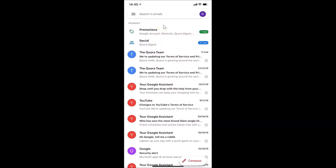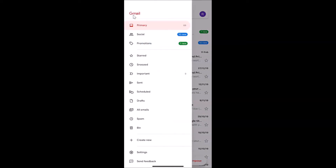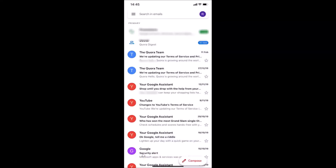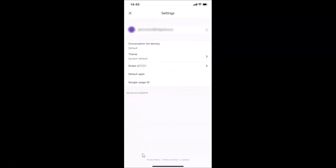Currently I don't have any dark mode enabled. To enable dark mode, tap on the three horizontal bars at the top left. Here we have the menu — tap on Settings.